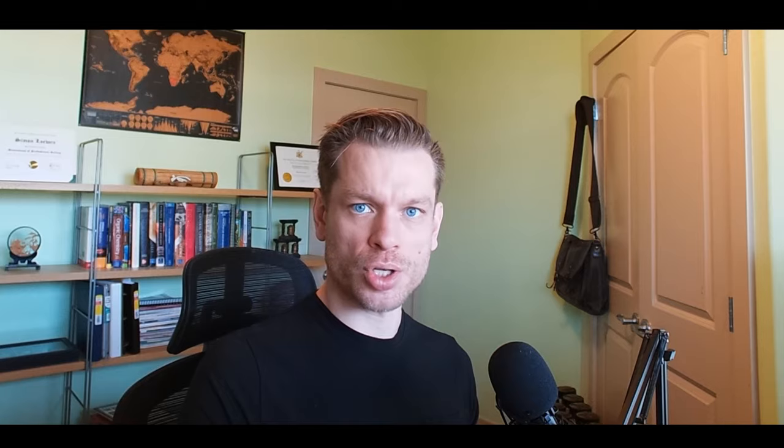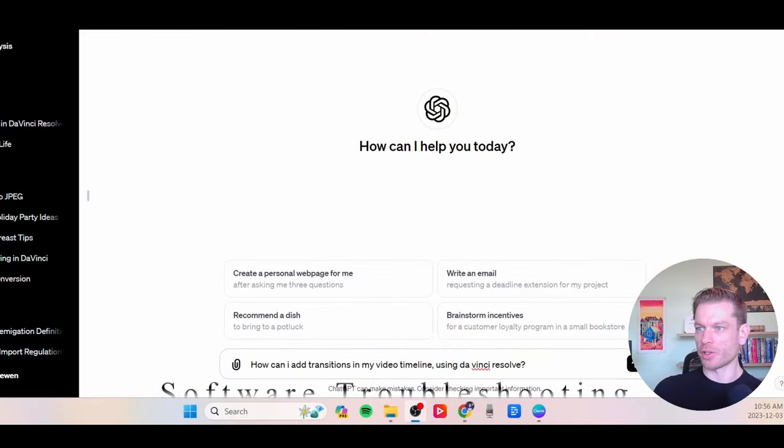So the first example set we're going to go through is troubleshooting — and that can be for software or more real-life problems. Let's now hop over to our ChatGPT interface and see if we can get some help with video editing.